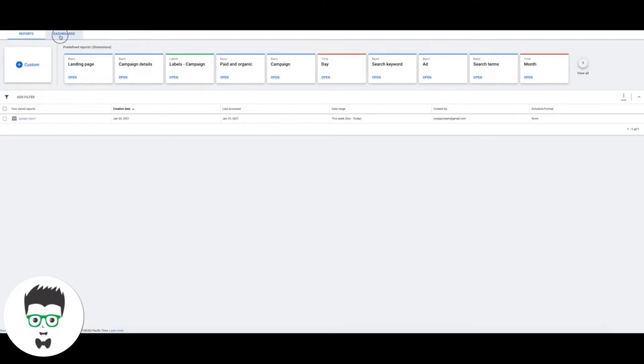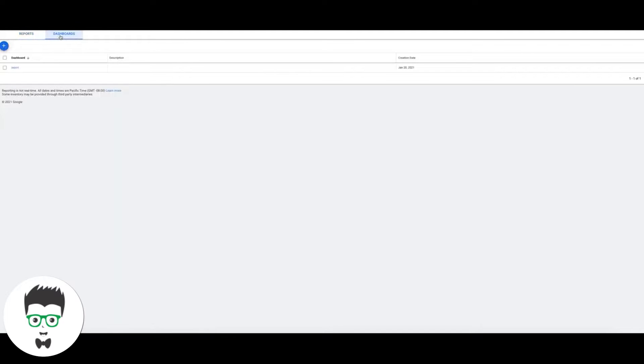We're going to switch over up here in the reports tab to Dashboard and we're going to hit this little blue plus here. We're going to create a new dashboard report.